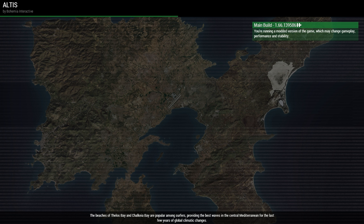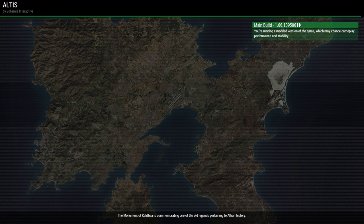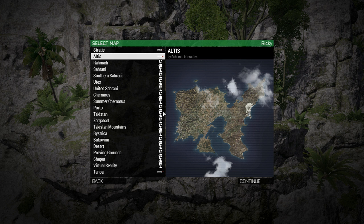Let's start by opening the Eden editor and selecting your map. I will choose Altis as it's the most accessible.